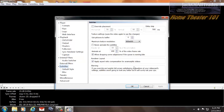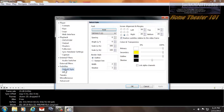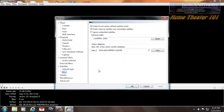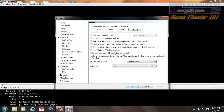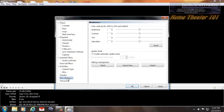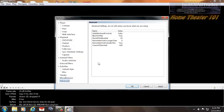Subtitles — this is defaulted, leave it alone. Leave that one alone too. Miscellaneous — make sure these two are checked. Tweaks — keep these all defaulted. Show Chapter Marks on Seek Bar — I don't like to see that, so take that out. Miscellaneous — defaulted. Advanced — leave this alone. Press Apply.